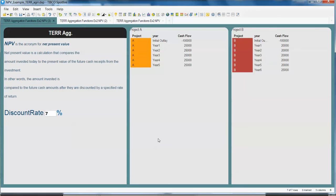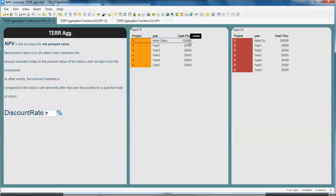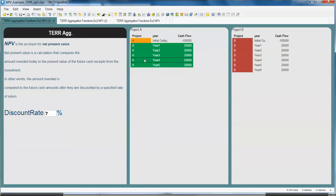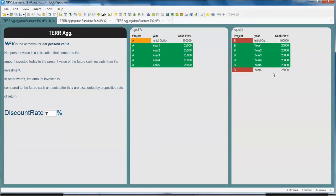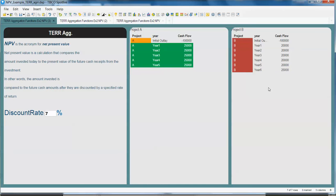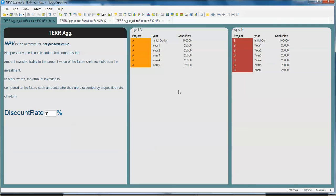They both have an initial investment of $100,000. A series of five investments of $25,000 is happening for Project A. A series of five investments of $20,000 is happening for Project B, plus an additional payment of $25,000. We want to compare which project is better and for that we're going to use NPV.